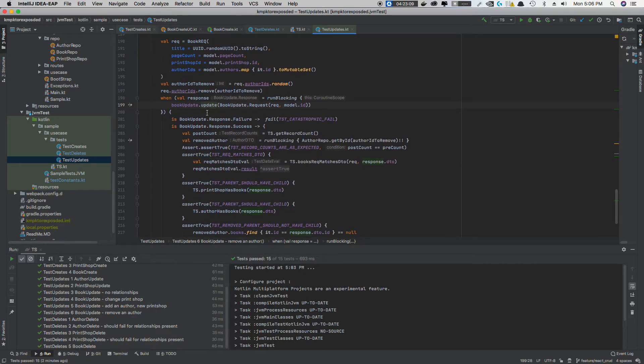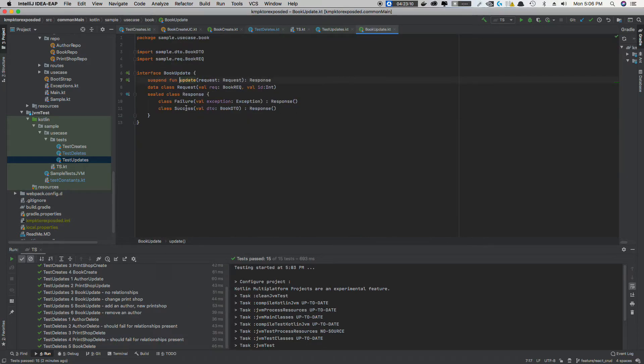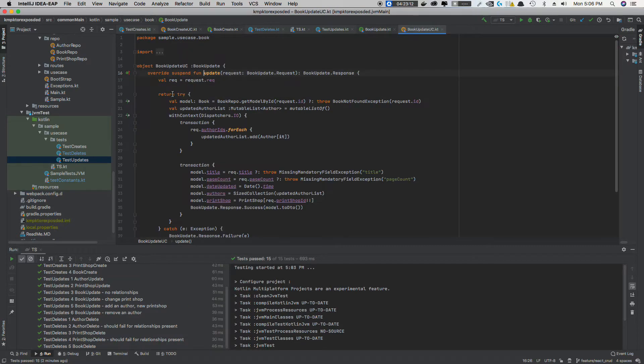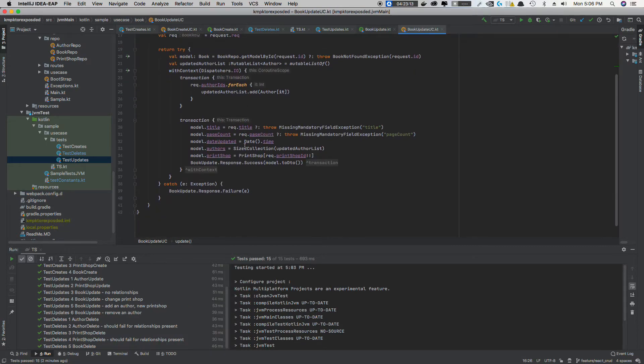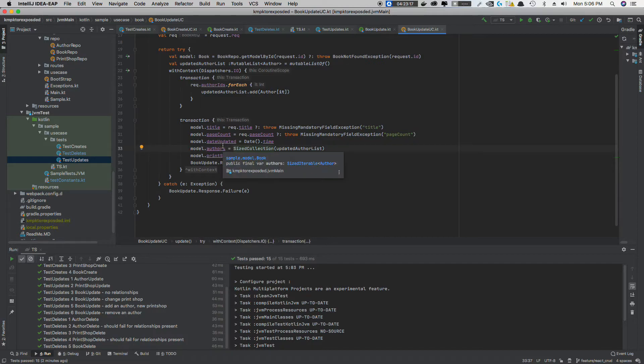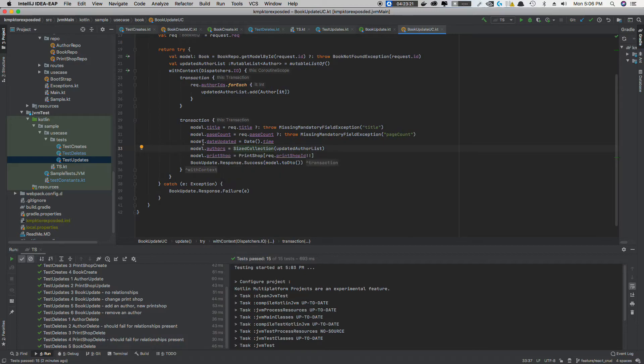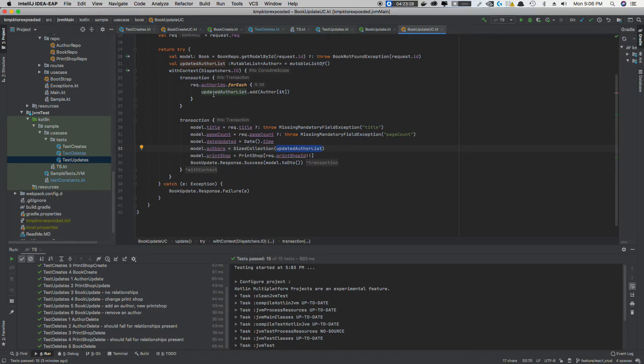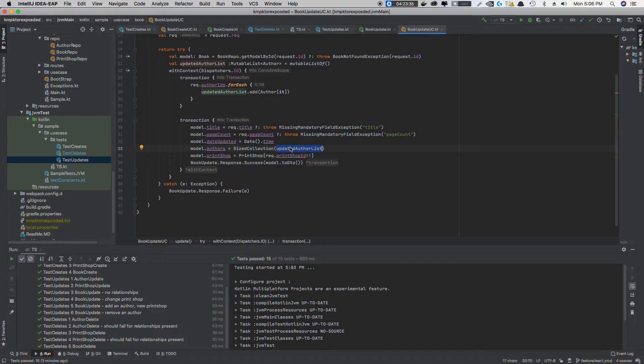And again, looking at the code, what's cool about it is all I do is I just basically, for authors, because now because we're doing an update now to create, I can do it in this transaction block. I passed in a size collection of the update author list, which is just basically me going through the request, saying, hey, what are the authors? Let's get a list of authors. And then we pass that in as my authors list.